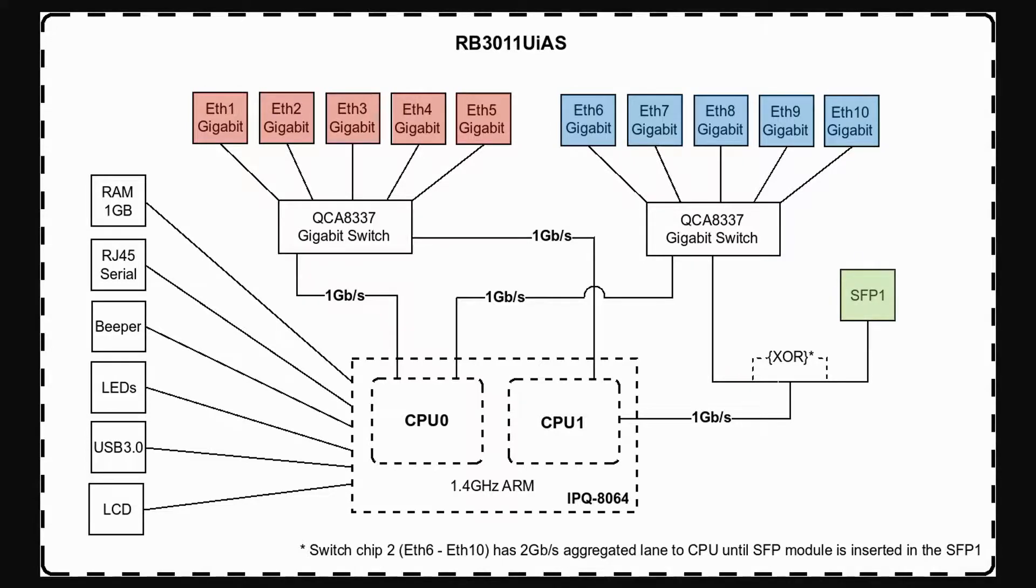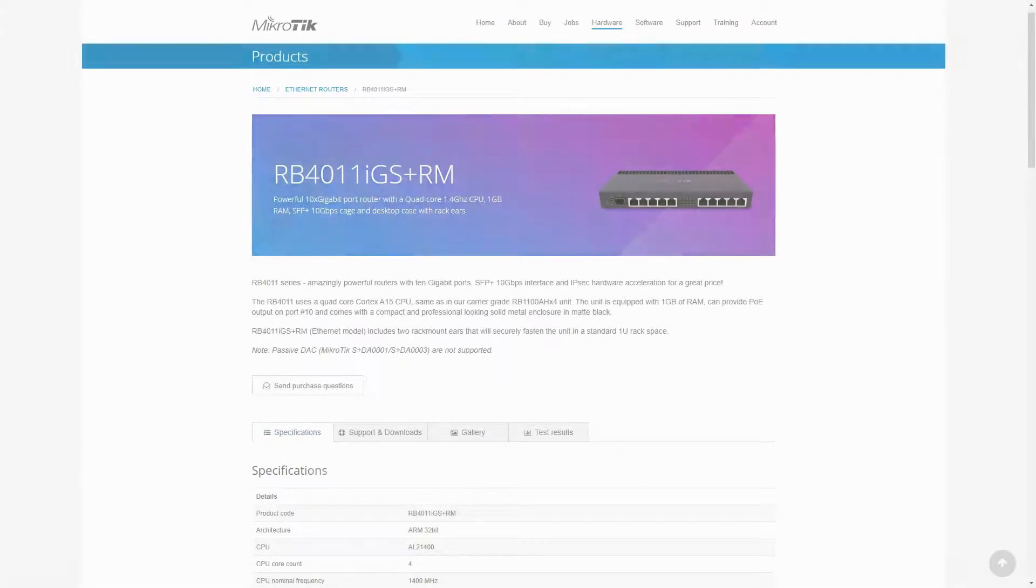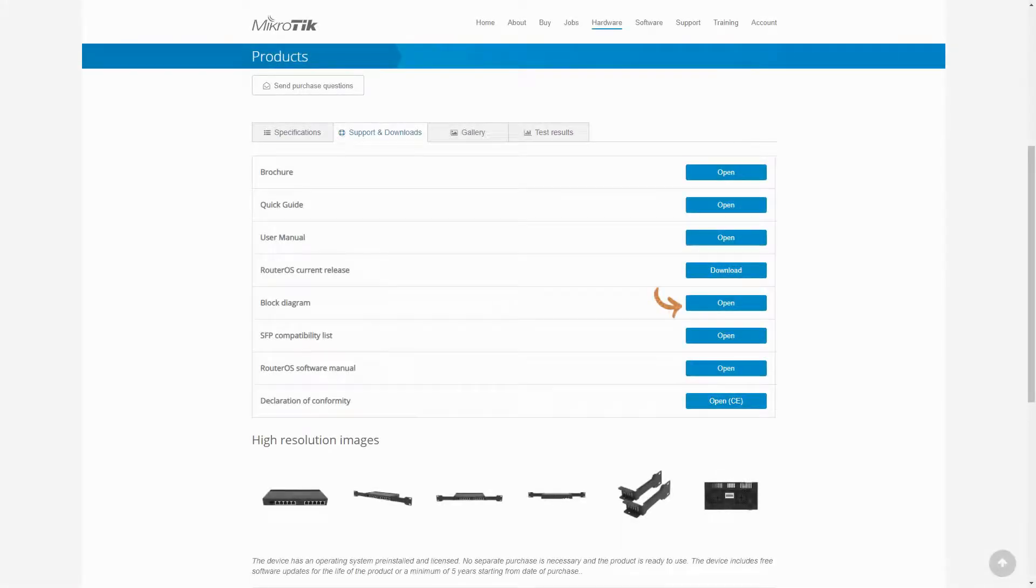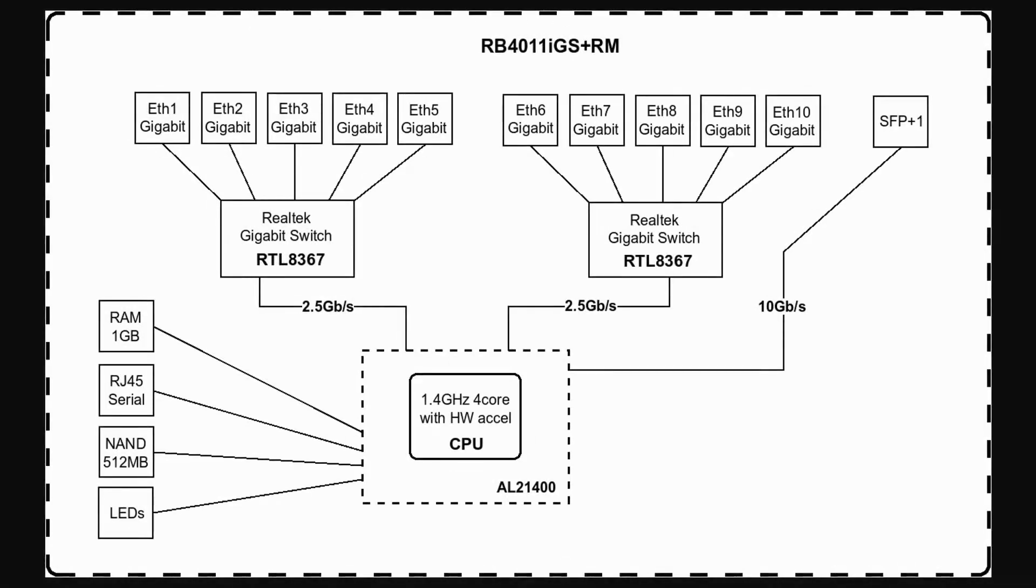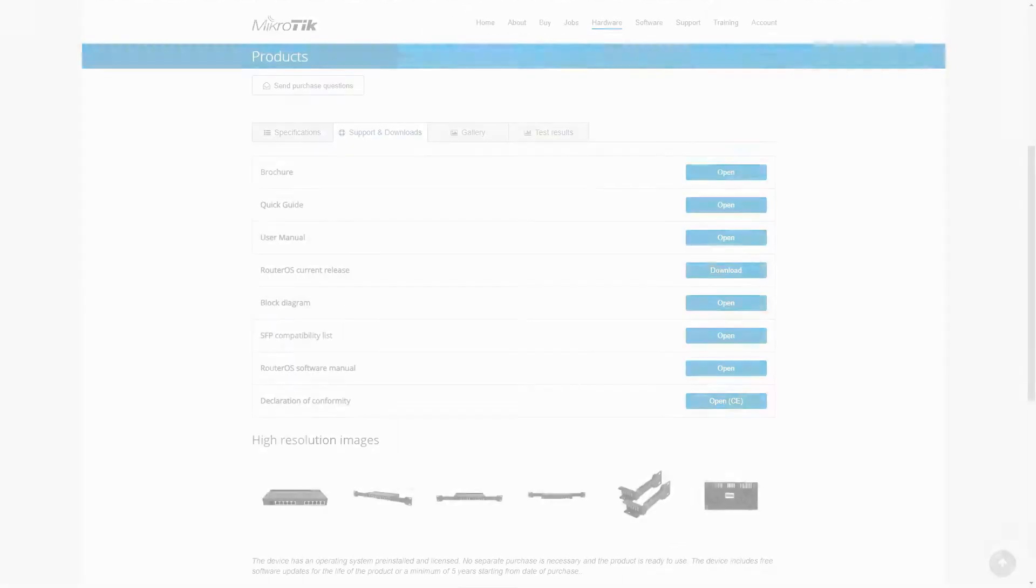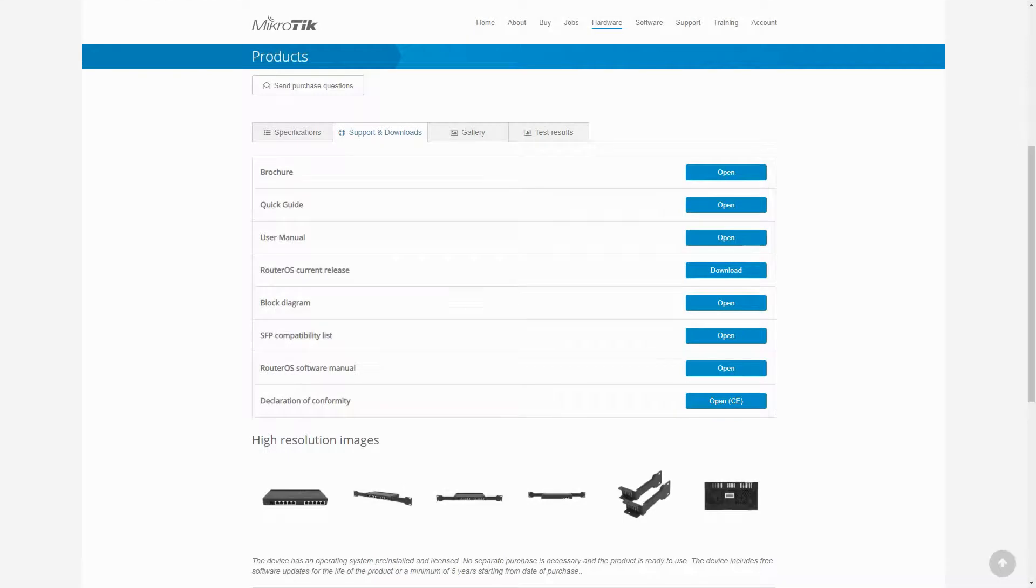As for the RB4011, you have one quad-core CPU which supports all 10 gigabit ports as well as the SFP plus port, and the traffic distribution is equal on all four CPU cores.